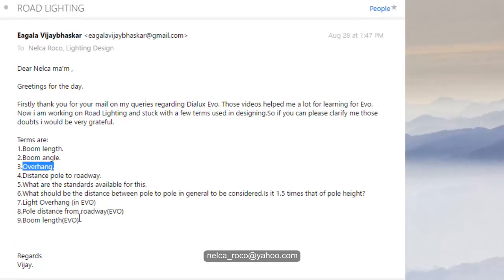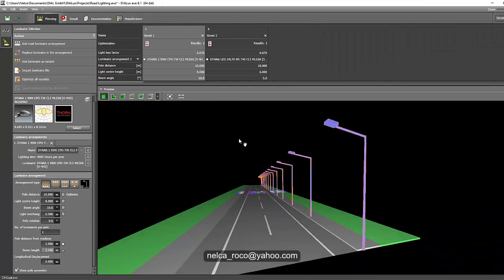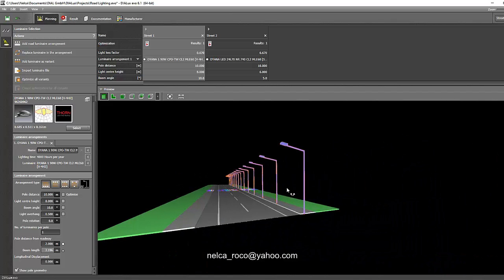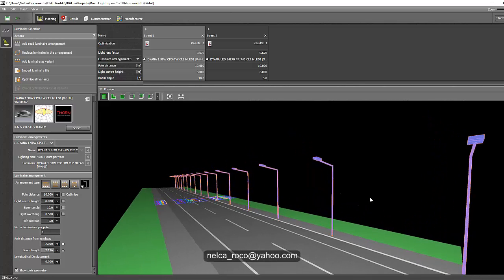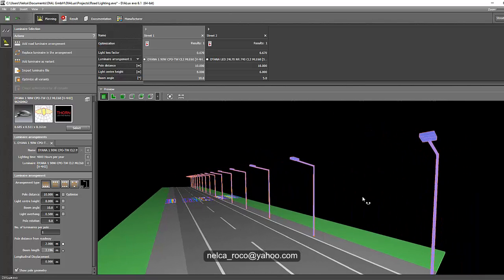What should be the distance between pole to pole? The distance of pole to pole doesn't have any set proportion or standard — it will depend on the type of road, the height of the pole, and the efficiency of your luminaire. Even if I say the standard is 25 meters apart and I put a 250W HIT lamp and it's not reaching the lux value or uniformity for the road lighting calculation, then your spacing is wrong. So there's no standard for pole-to-pole spacing.